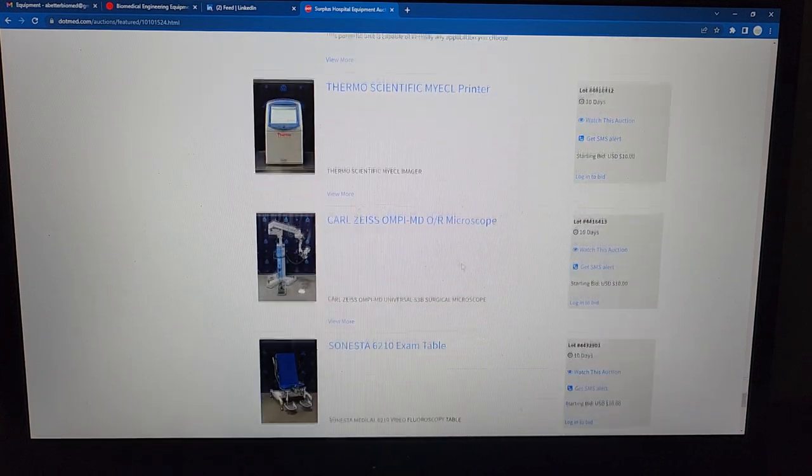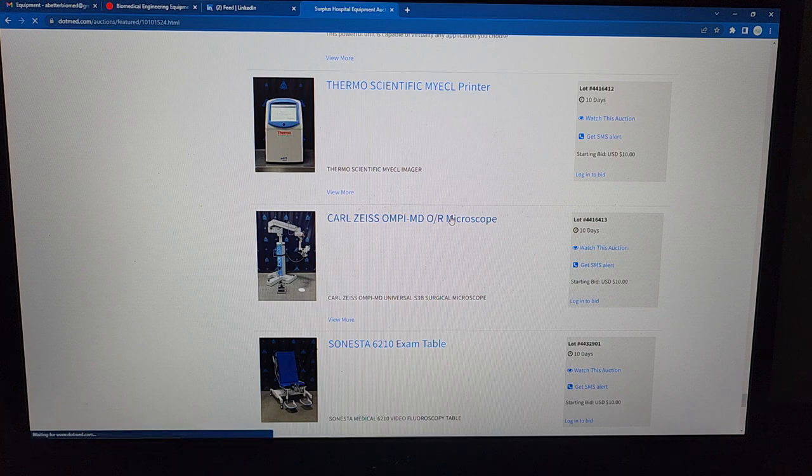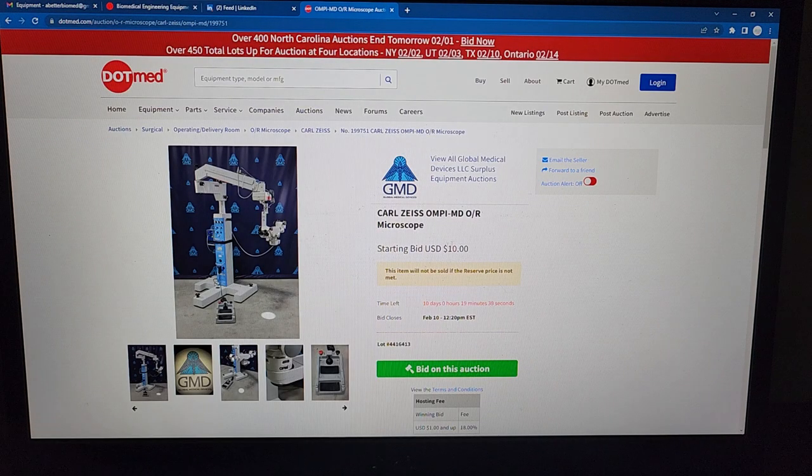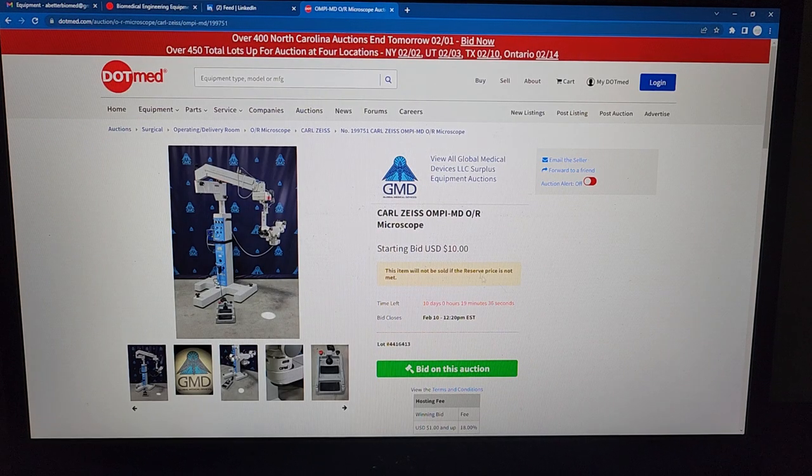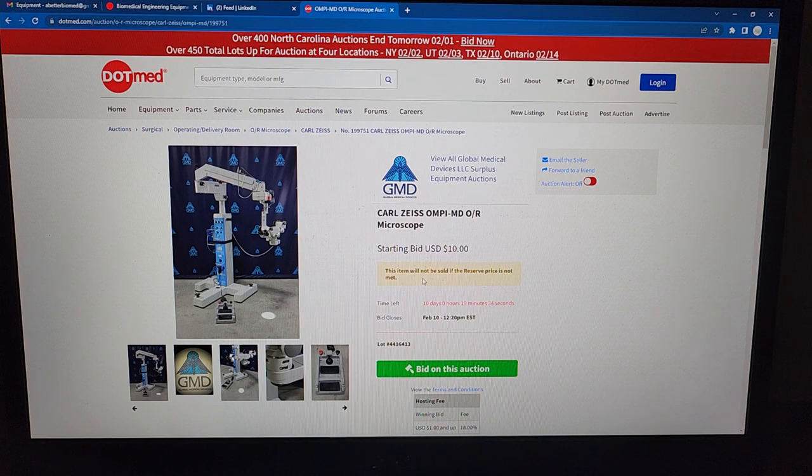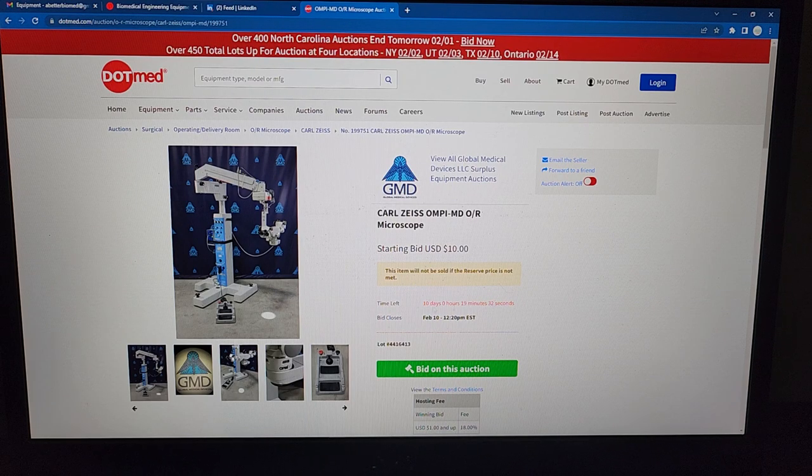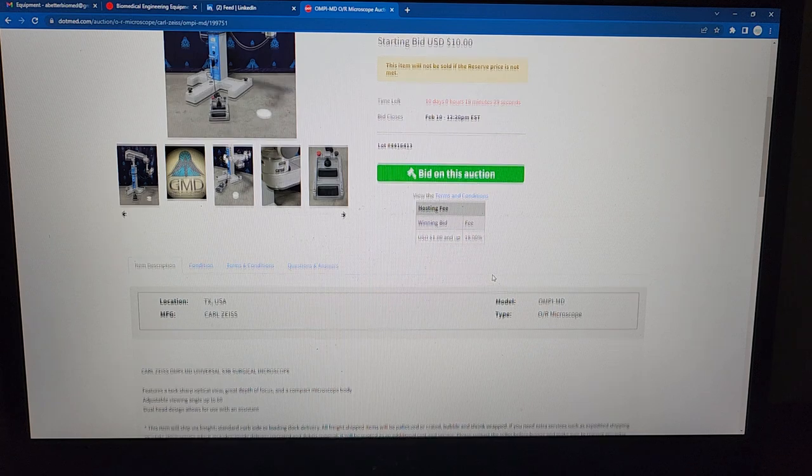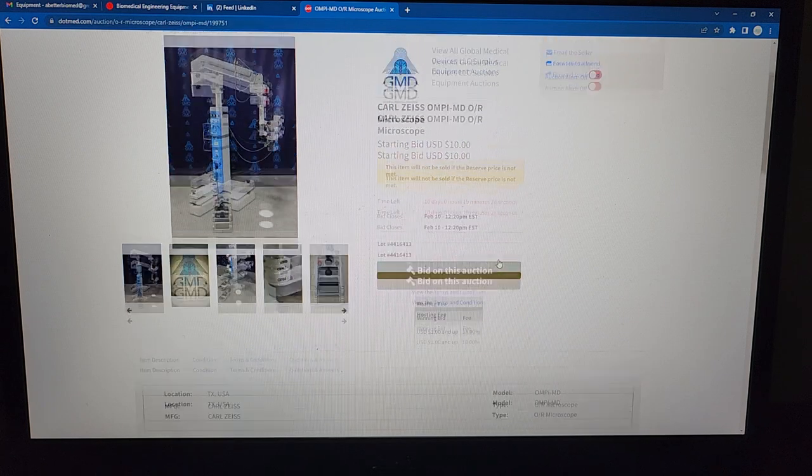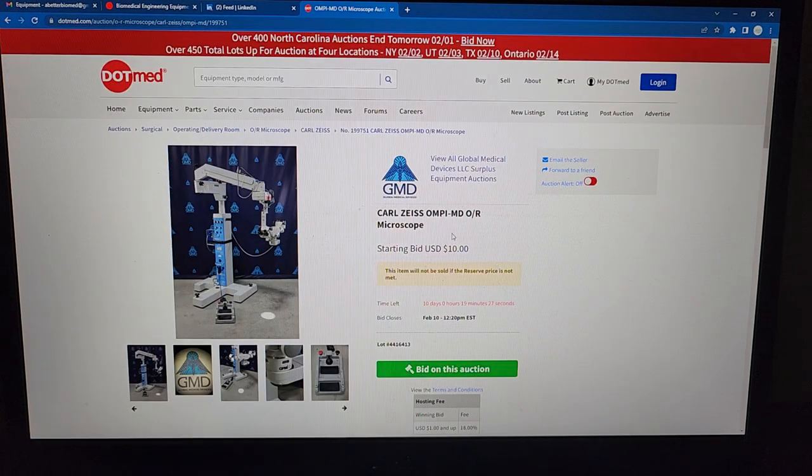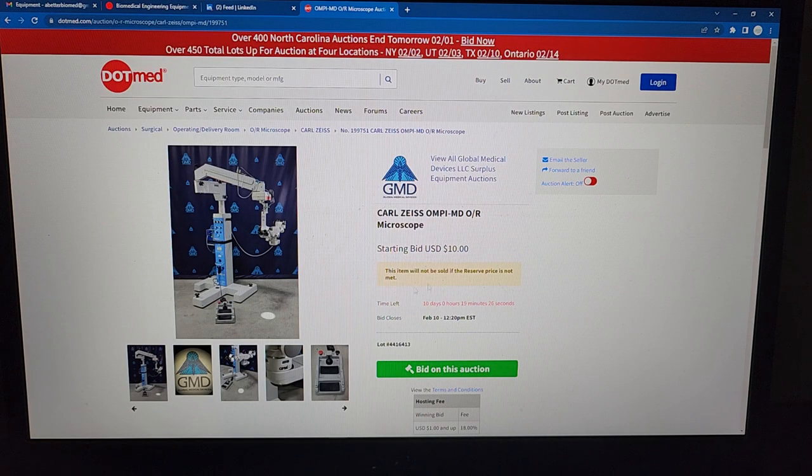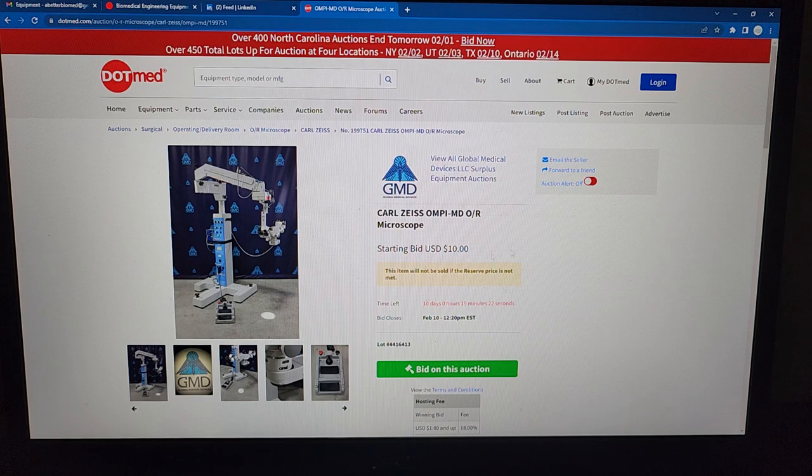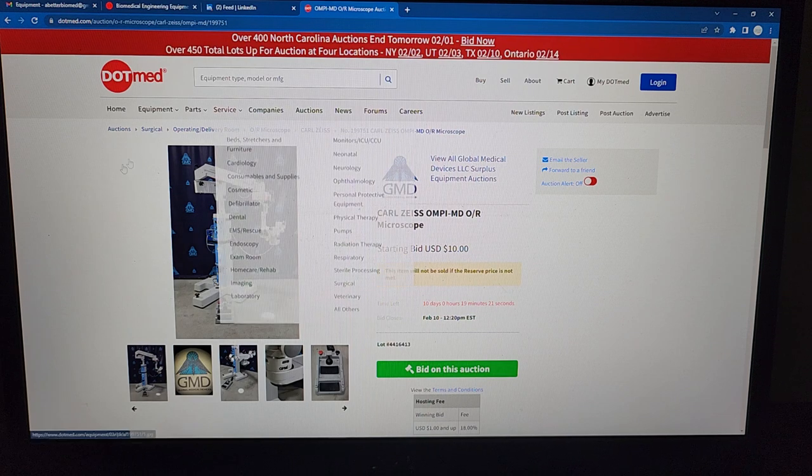And I thought there's no way they're selling these at that price. Then I went into one of the items and it says this item will not be sold if the reserve price is not met. Come on Dot Med. What's the reserve price? I don't even know. It says it's posted for $10. Here we are. Why don't they start at the reserve price? This is so stupid. Why even waste people's time?